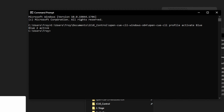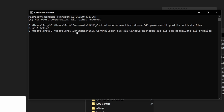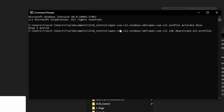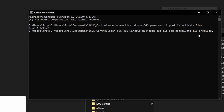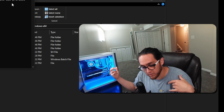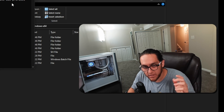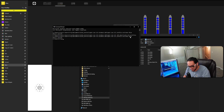The second and probably most important command of all of them is the deactivate command. It's going to match almost exactly as above, but instead of 'profile activate blue', it's going to be 'sdk deactivate --all --profiles'. What this does is turn off the lights. You'll need this if you want to deactivate the current one and change it to something else. You can go back and forth with the command line — activate blue, or deactivate it.